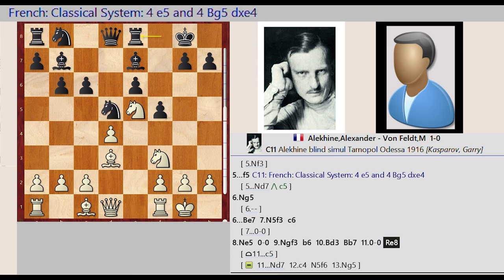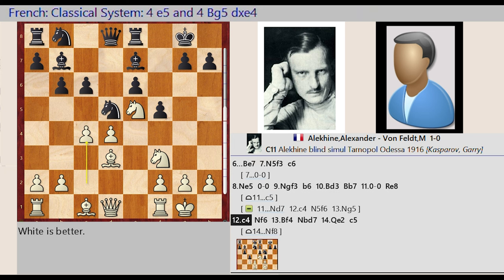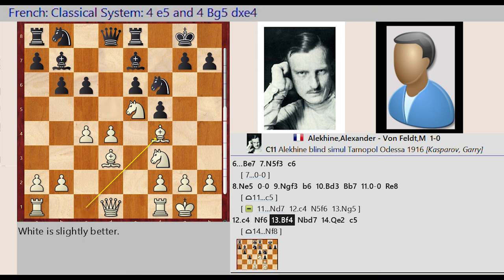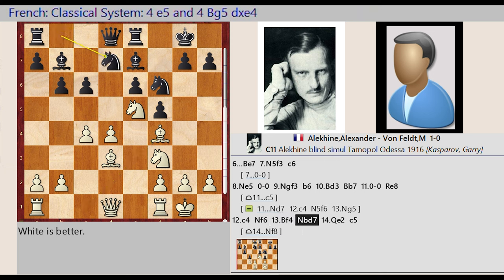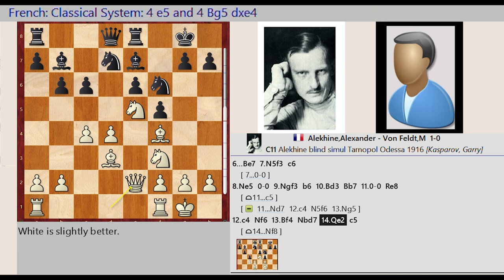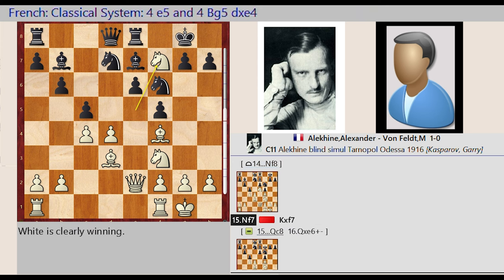Rook f8-e8, c2-c4, knight d5-f6, bishop c1-f4, knight b8-d7, queen d1-e2. c6-c5, knight e5-f7.